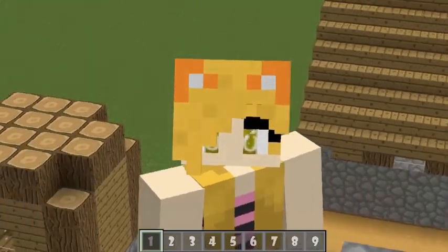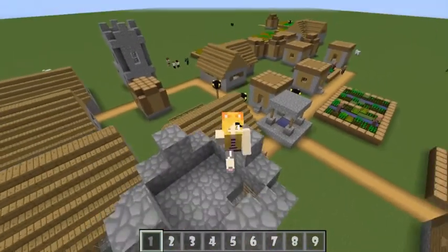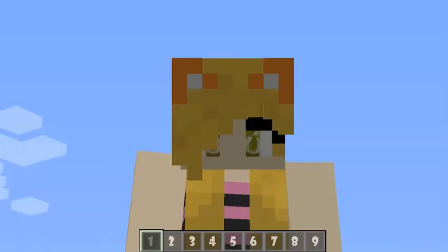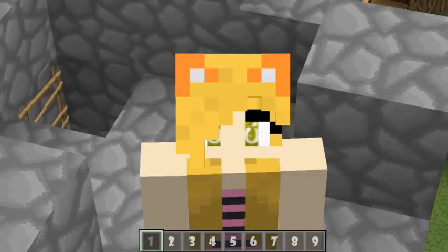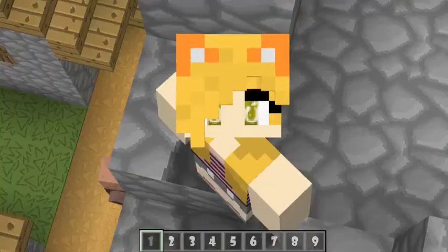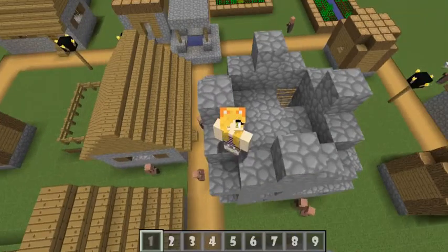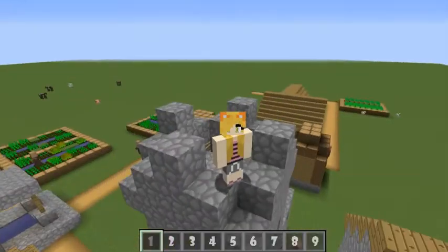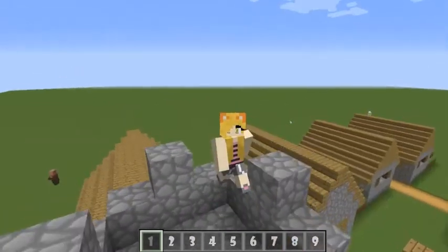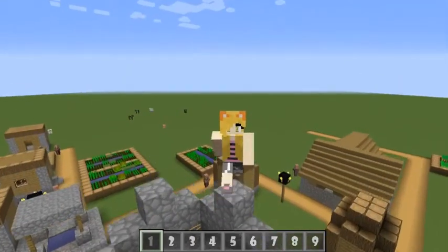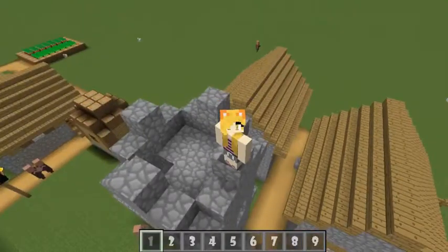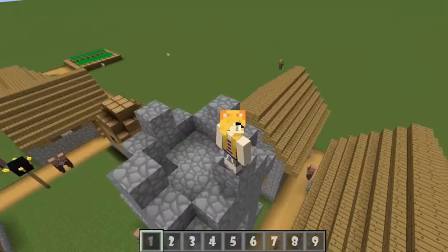Hello everybody, it's ChrissyPixie here, and this is my first mod showcase. I'm doing custom NPCs — specifically, I'm going to teach you how to do the dialogues, because I know it's kind of difficult. I could never find anything on how to make dialogues actually connect to each other, but I figured it out on my own, so I thought I would make a video to help those who couldn't find anything. Let's get started.